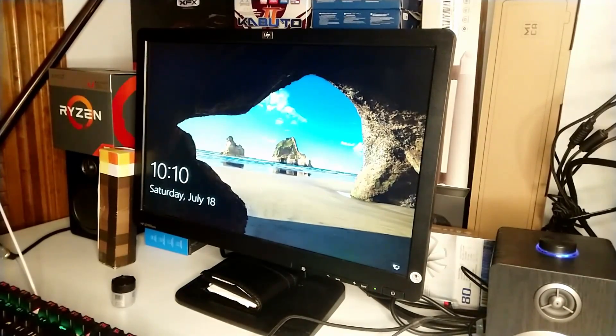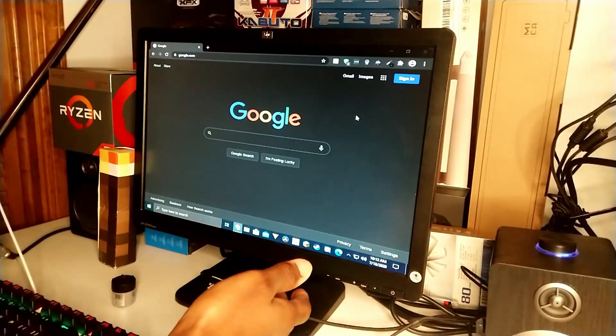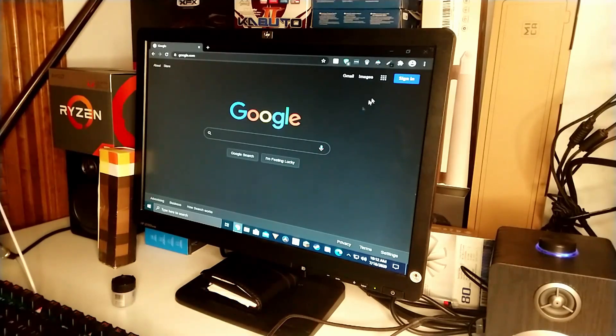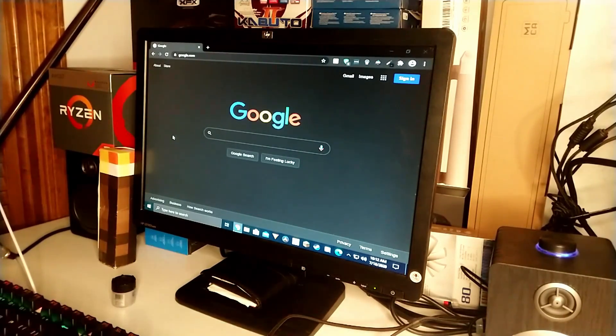My PC just booted back up, and you can see that the resolution is kind of small, which means that the driver uninstallation went successful. At this point we can go back to AMD's website and actually get the drivers.